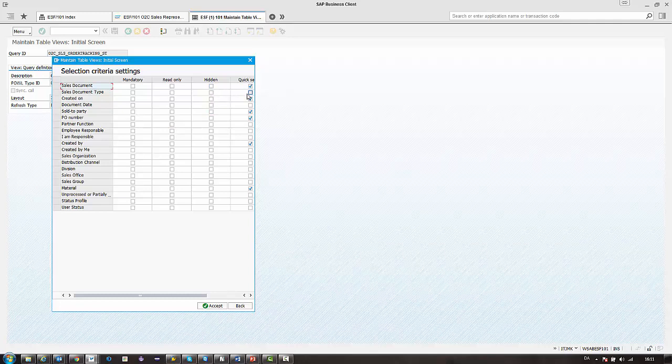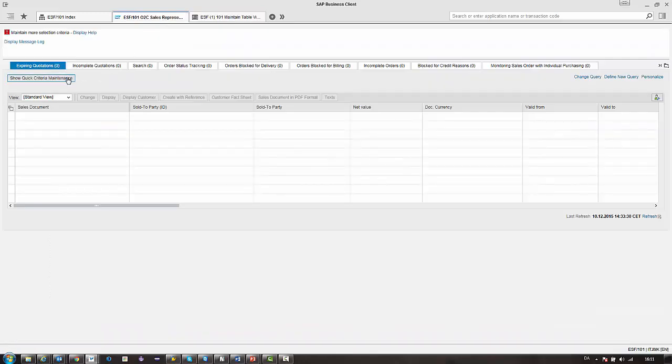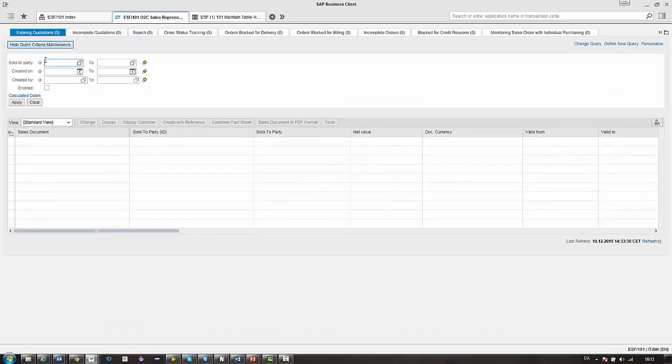Lastly we have quick search, which is the search criteria that you see in the quick search maintenance. So what you see out here for example.